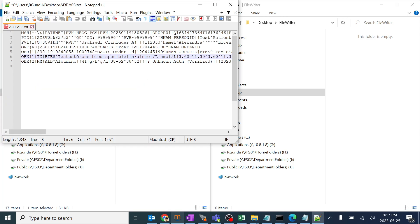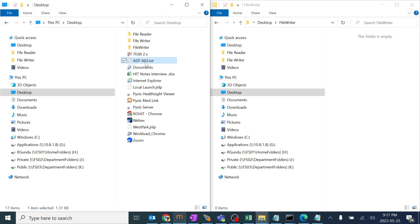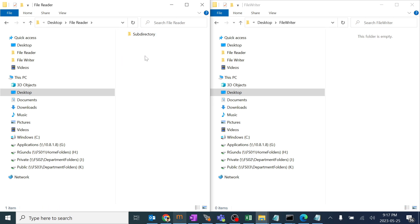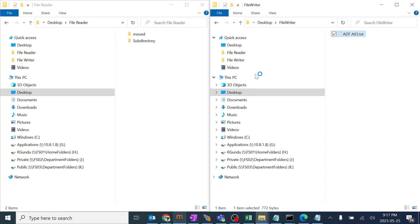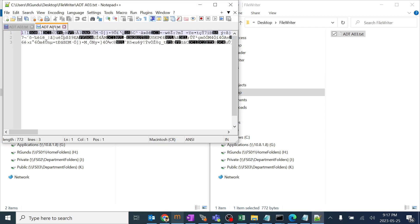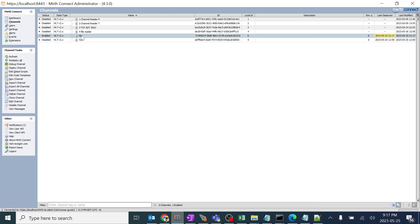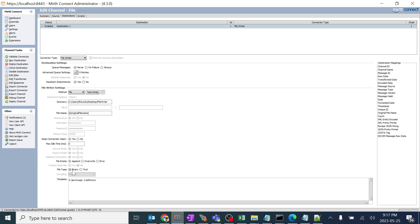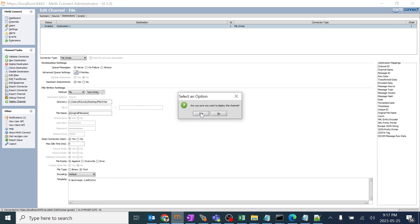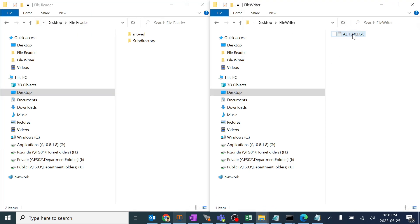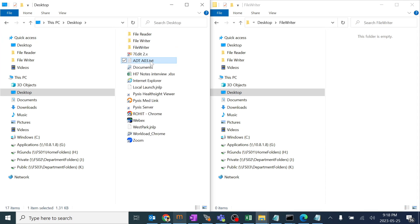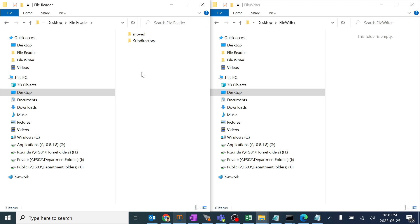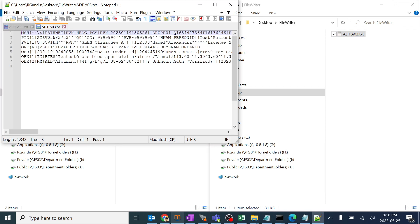This is the ADTA03 HL7 data. After pasting it into the file reader folder, it should get picked and moved to the writer folder. When we check the output, it's in binary format because we had the file type set to binary. We should always make sure we're using the right file type option. I'll change it back to txt, save, deploy, then copy the HL7 message and paste it — and now it outputs in text format correctly.